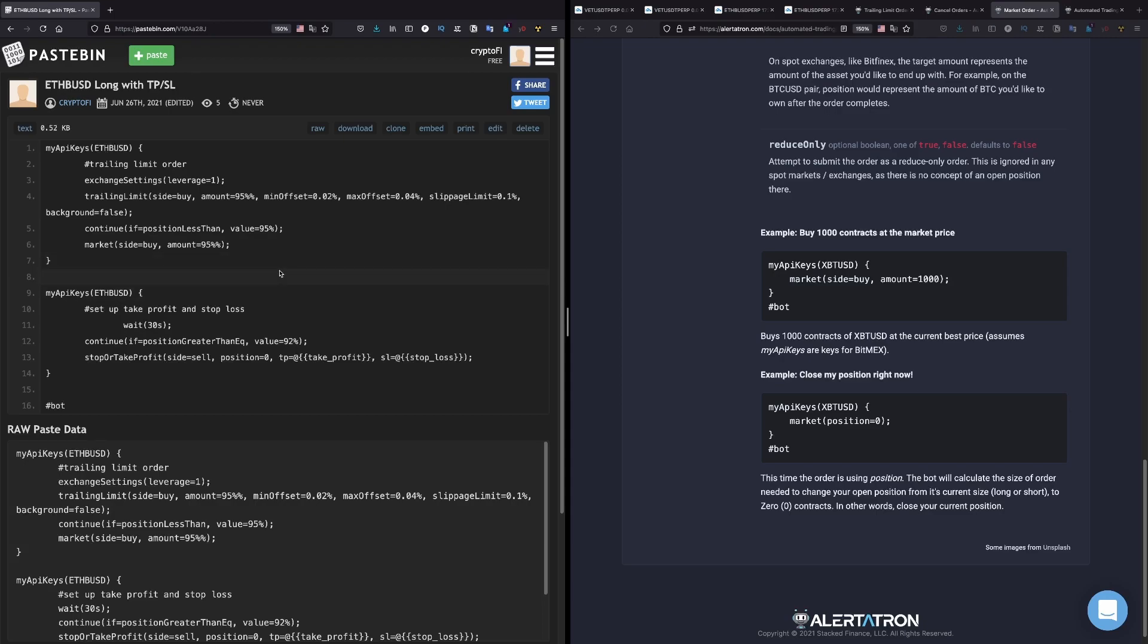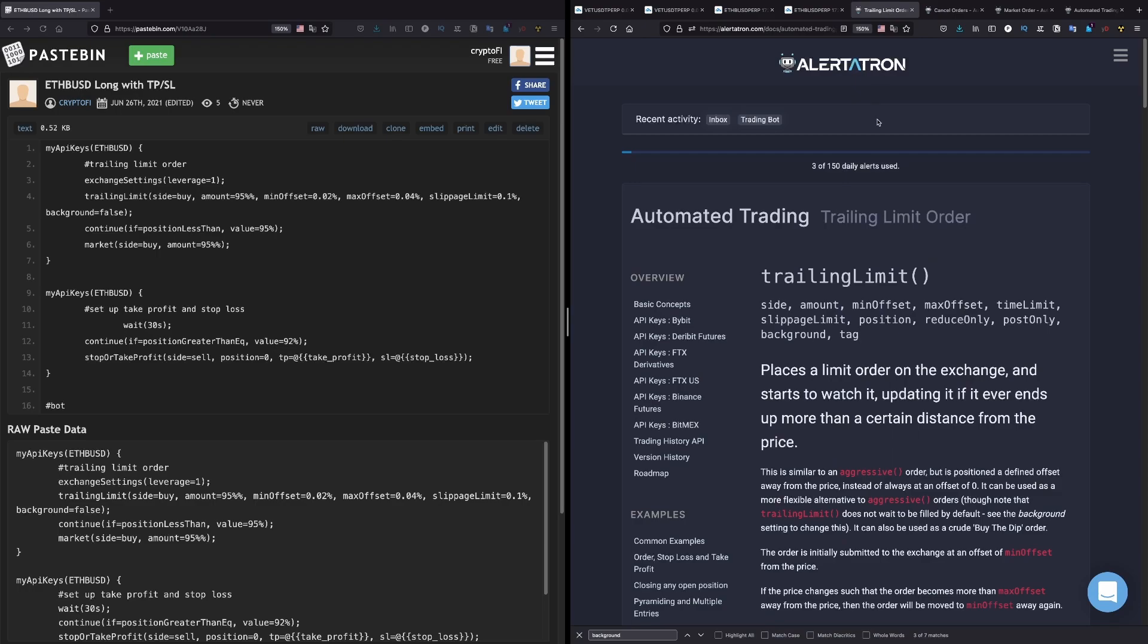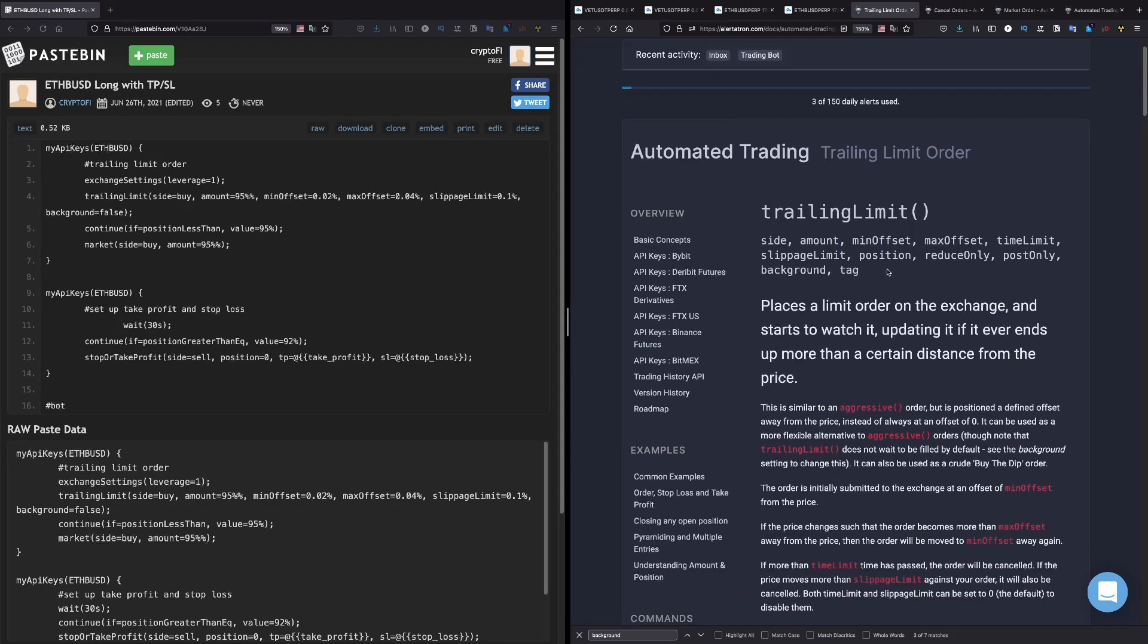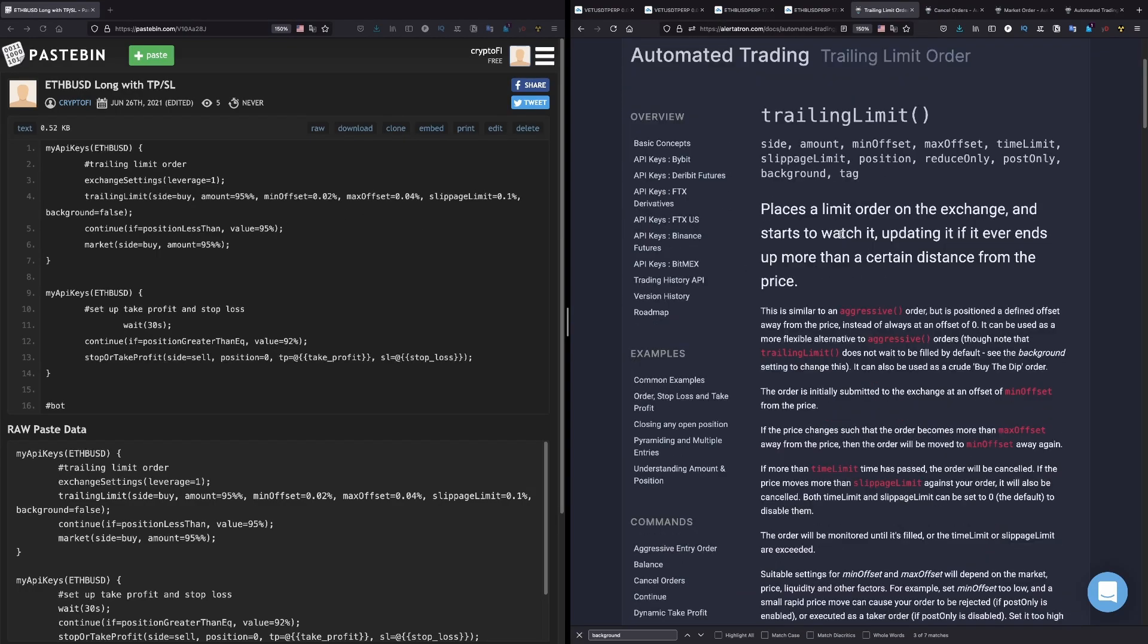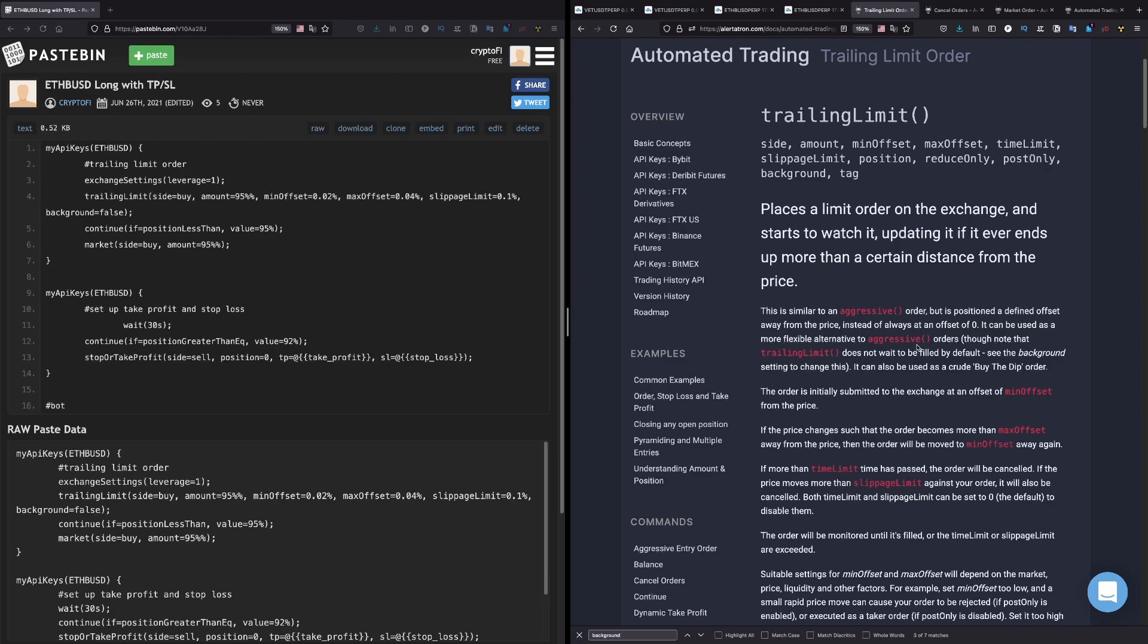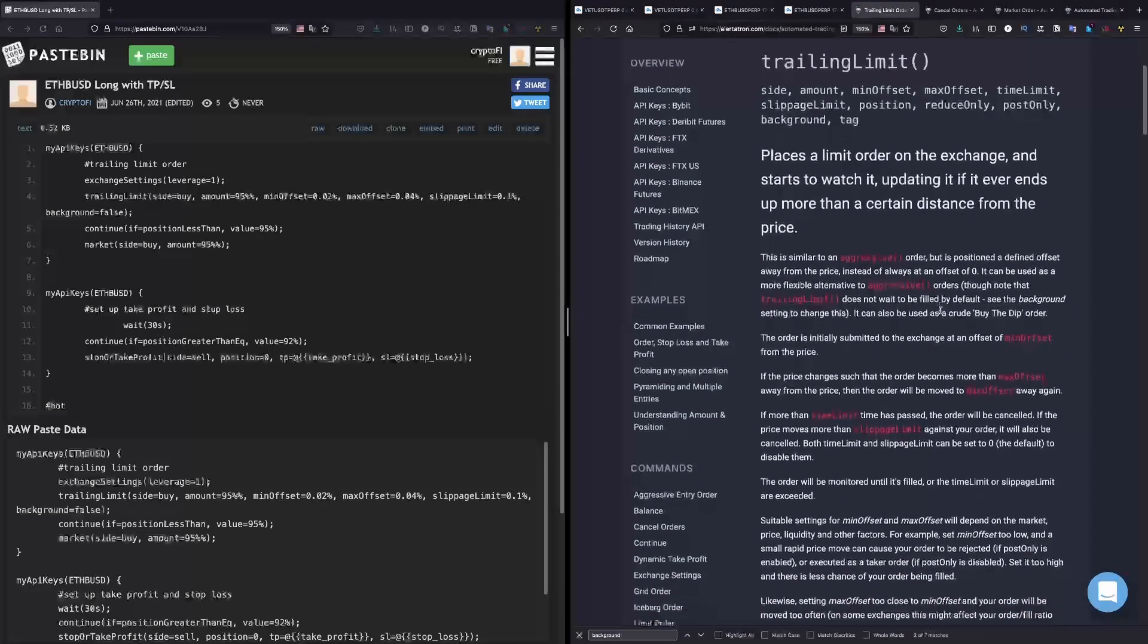So yeah, like I said, this is the command from Alertatron. As we can see here, what is trailing limit order doing? It places a limit order on the exchange and starts to watch it, updating it if it ever ends up more than a certain distance from the price.